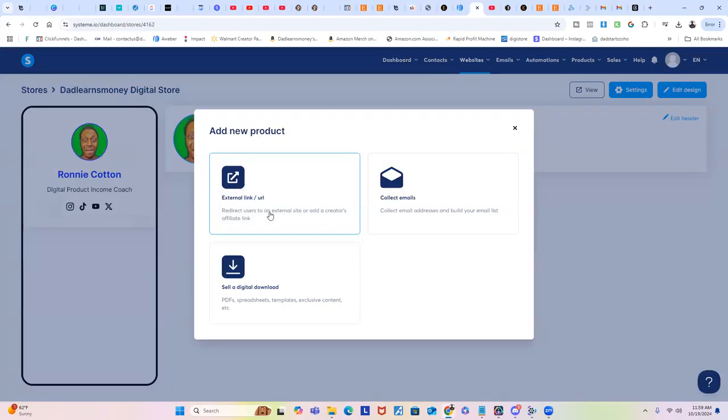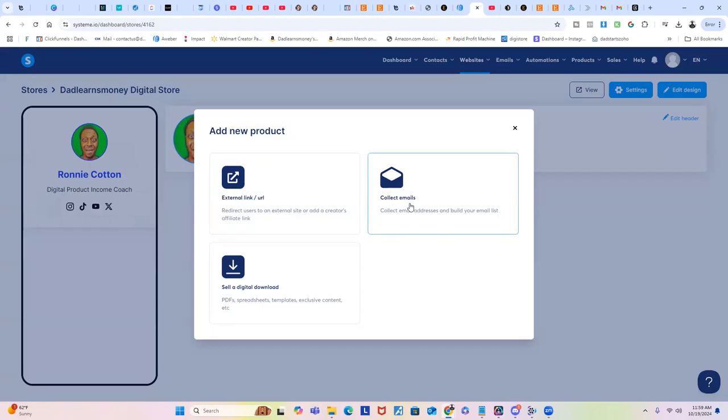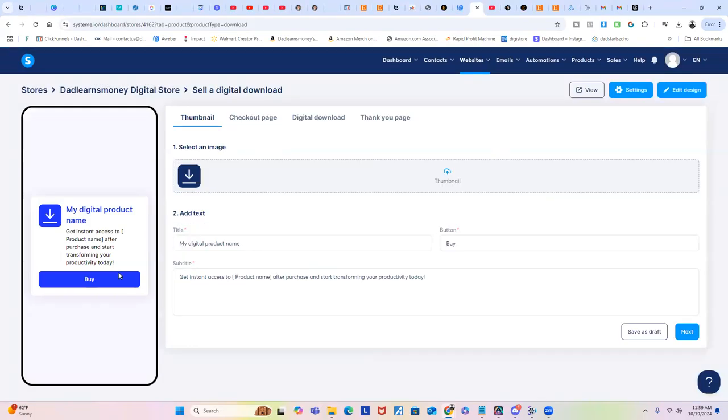If you're into affiliate marketing, you can just put a direct link to where they're clicking. It's going to redirect the people to that landing page of that affiliate product that you're promoting. You can collect the email, or you can sell a digital download right within your store. So I just click that right here.